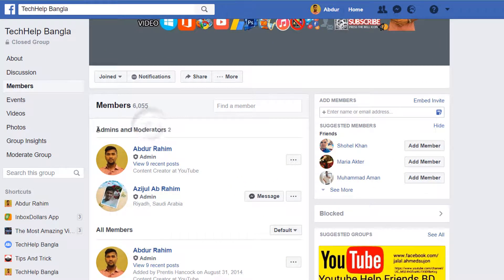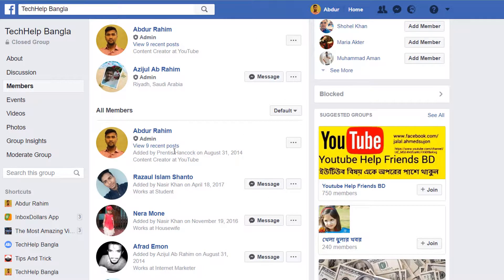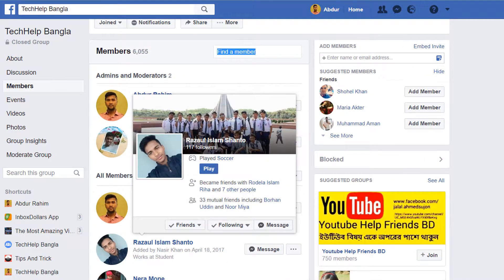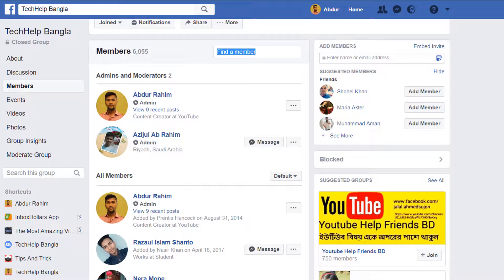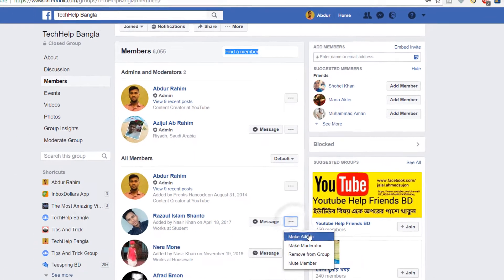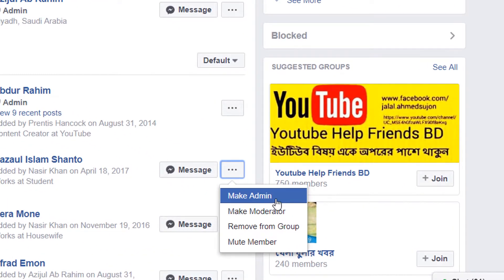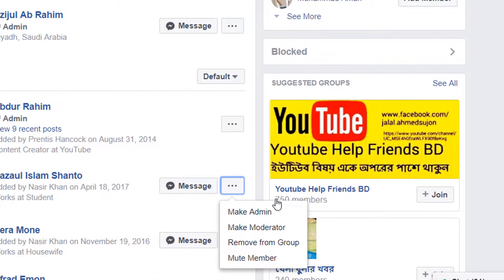On the top you will see the admins and moderators of the group you are working on. Now if you would like to make any of your friends or family members an admin or moderator on the group, just right-click on the three-dot icon next to their name.